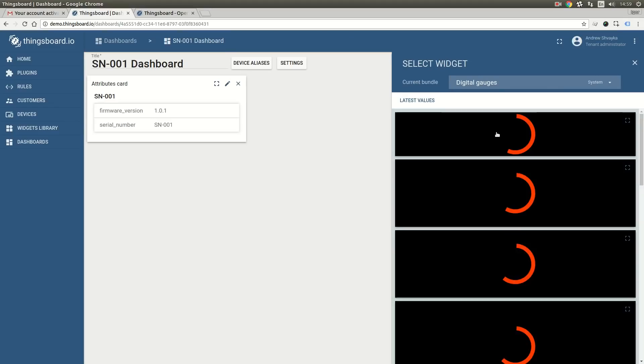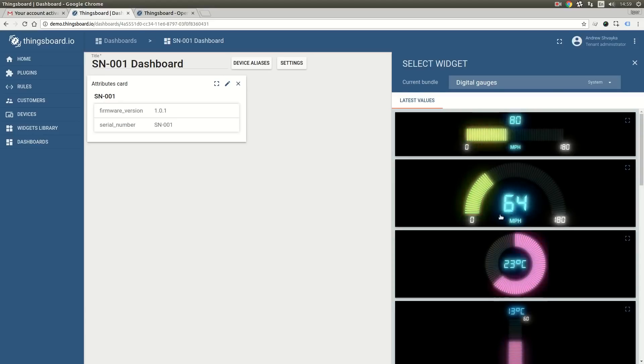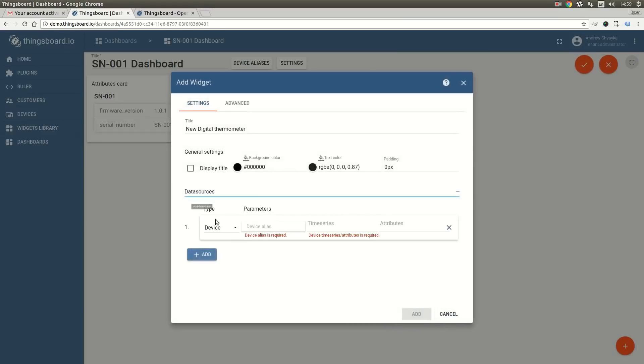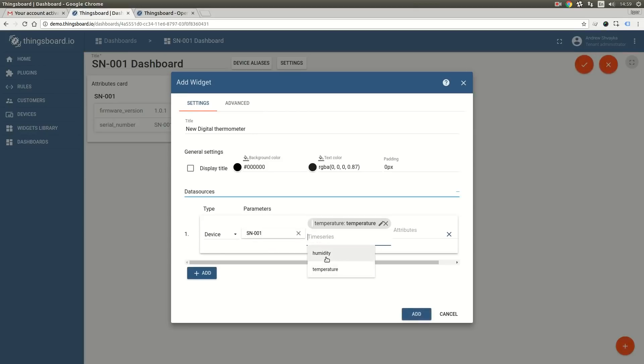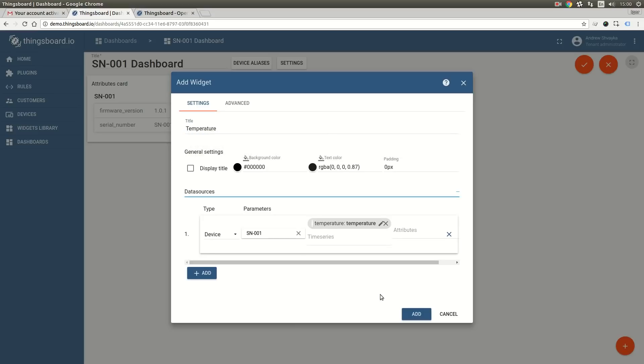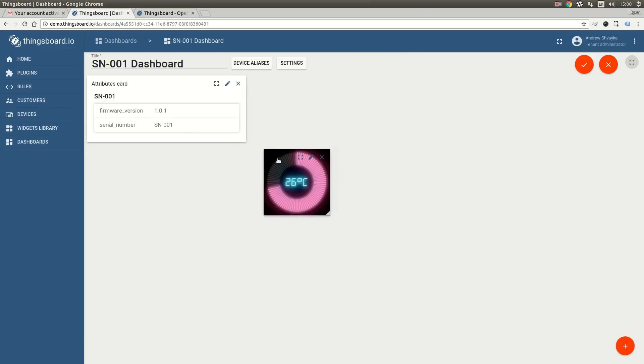We will show the real time temperature value. I am going to populate the data source parameters and change the widget title. Now we can click on the add button. Let's move this widget below the attributes panel.